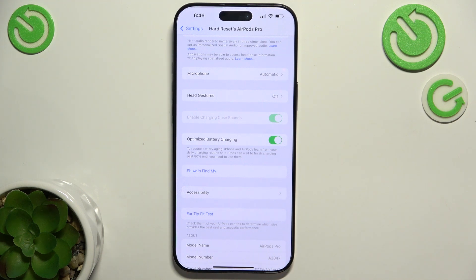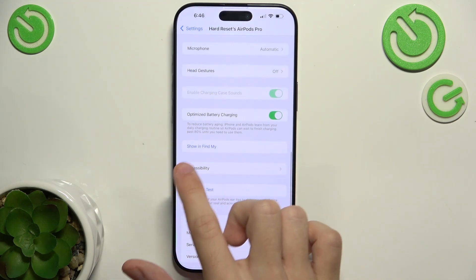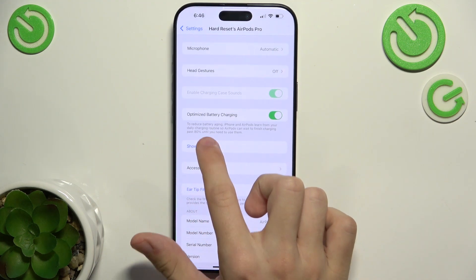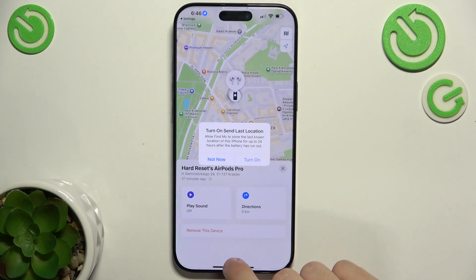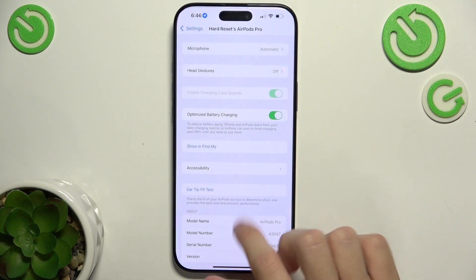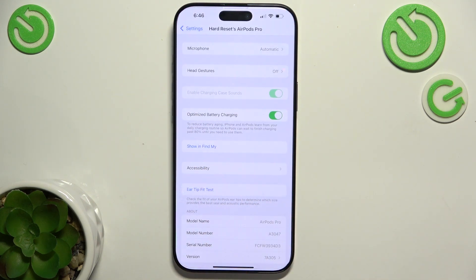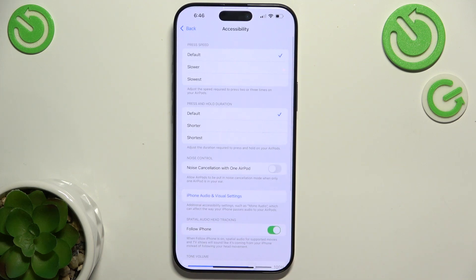Then you can enable optimized battery charging for your AirPods, and Show in Find My — when you click on it you'll see your AirPods in Find My. Then there is Accessibility, and here are the accessibility settings.